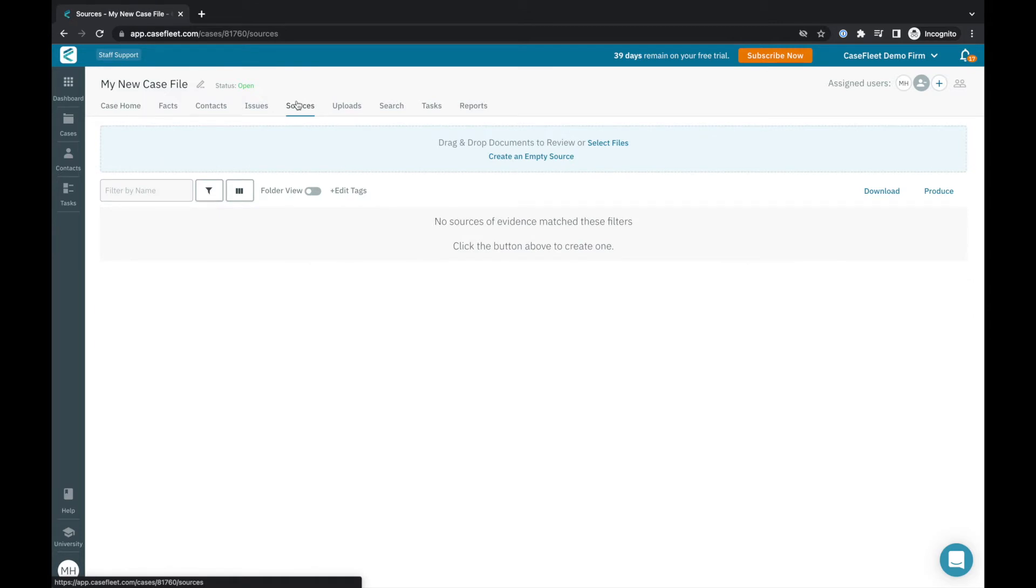First, let's start by visiting the Sources tab, which is where you would upload any relevant documents into CaseFleet. This is particularly helpful if there are specific details or events that you want to validate with evidence.